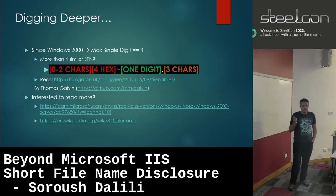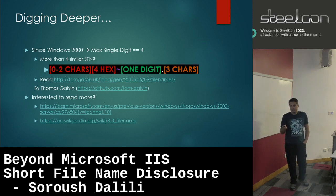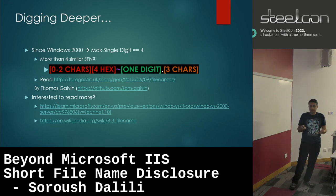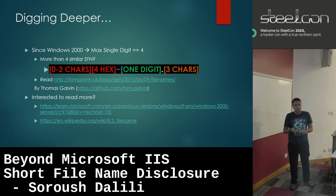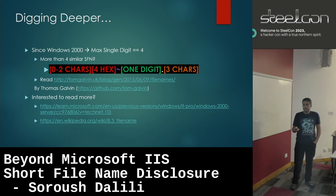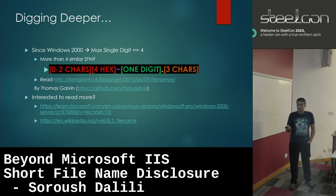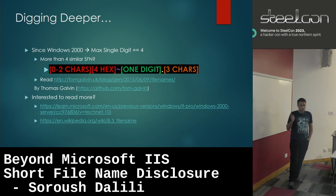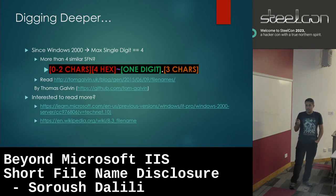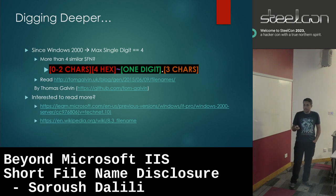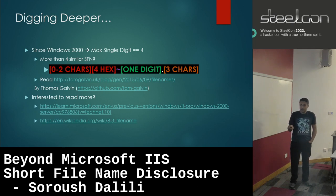Because we only have six first characters and then tilde and a number, if you have more than ten files starting with the same six characters, you hit a limit. Since Windows 2000, the digit maximum can be four — it starts from one and goes to four. So you can only have four similar files starting with the same six characters. If you have more than four, the pattern uses the first two characters plus a hex CRC value.